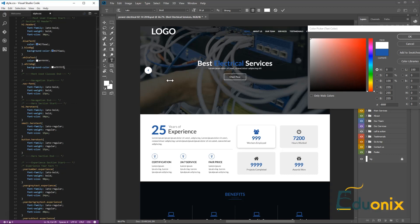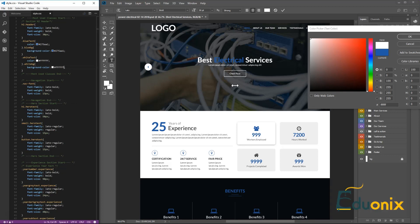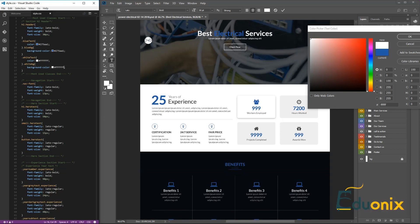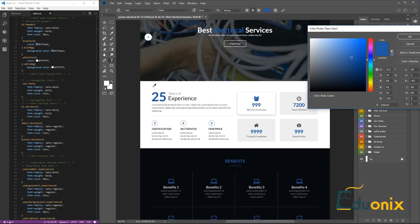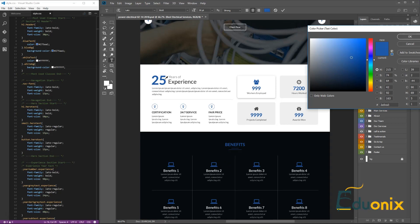So we have our blue and white backgrounds. Next we're going to check another element to confirm it's the same blue — let's zoom in a little more to check. Yes, this blue is the same. Now we need to check these grays.